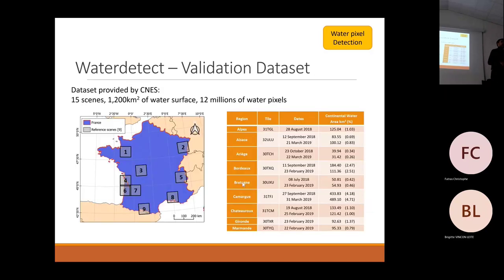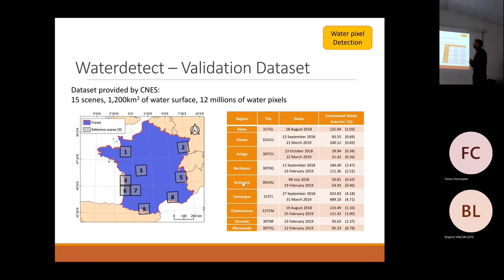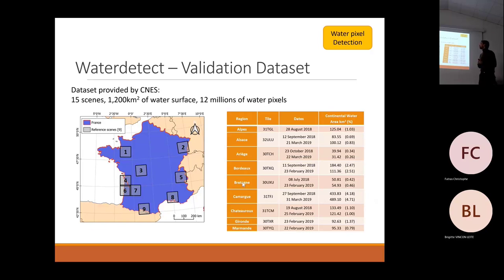To validate everything, I used the dataset provided by CNES. It had 15 scenes, 1,200 square kilometers of water surface, and 12 million water pixels.